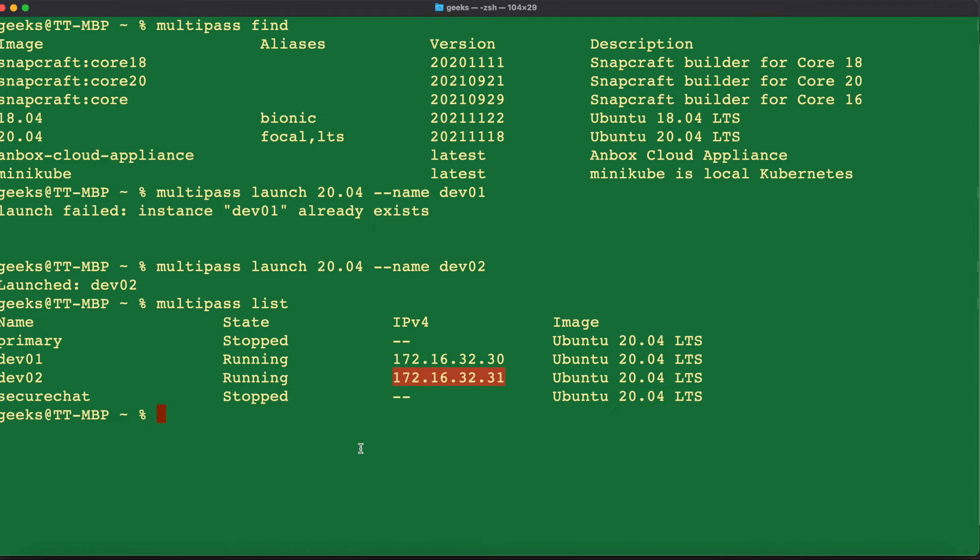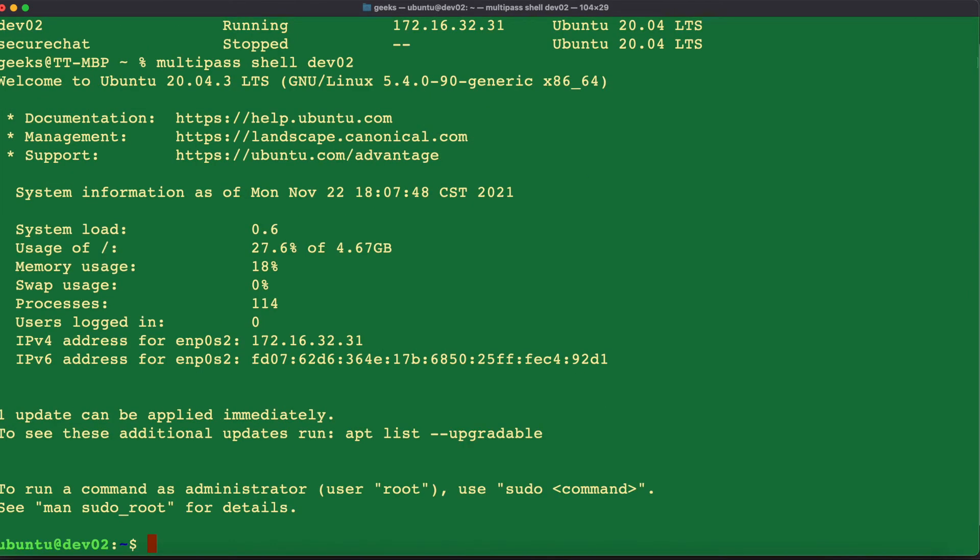For us to be able to access this dev02 using the shell, we're going to have to issue the next command, multipass shell dev02. And once we do that, we are inside of our dev02 virtual machine running Ubuntu. And we can go ahead now and start creating our commands or creating our scripts and our programs that we want to use with this Ubuntu virtual machine.